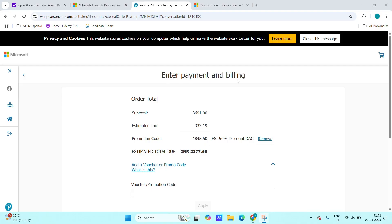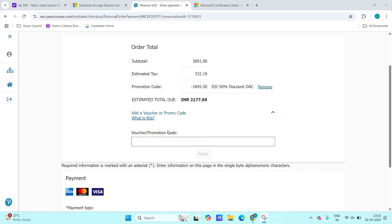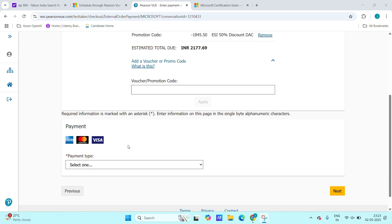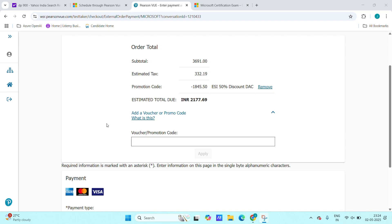After clicking on checkout, we will be redirected into enter payment and billing mode. Here, if we have any voucher code, we can enter that voucher code and we can redeem our voucher code. Some organizations will provide 100% or 50% voucher, so based on that.